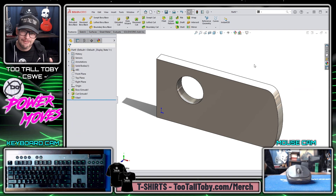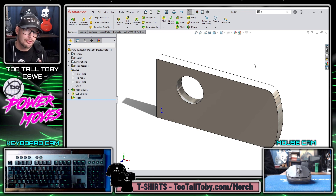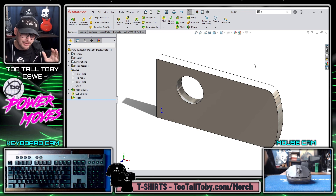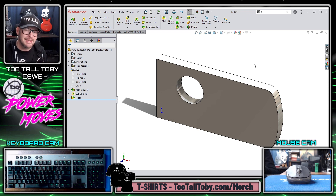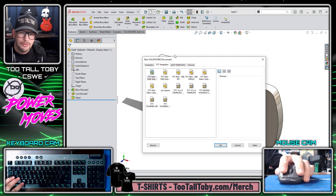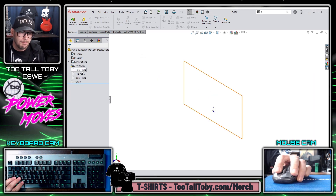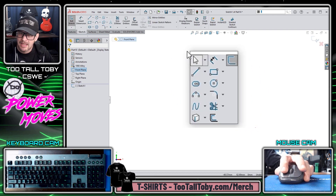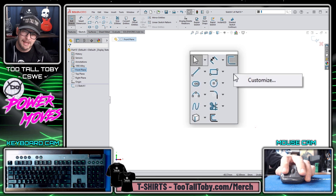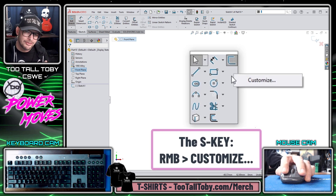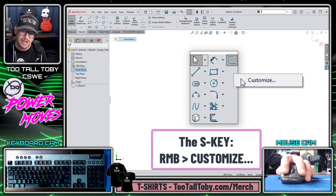This is really cool in and of itself — all these valuable shortcuts are available from one single keyboard shortcut. I don't have to go through and map out a bunch of custom key bindings. But it gets even better, because this functionality is customizable. I could go to the front plane, begin a sketch, press the S-Key, then do a right mouse button and choose Customize. This is where you can really start leveraging the S-Key functionality.